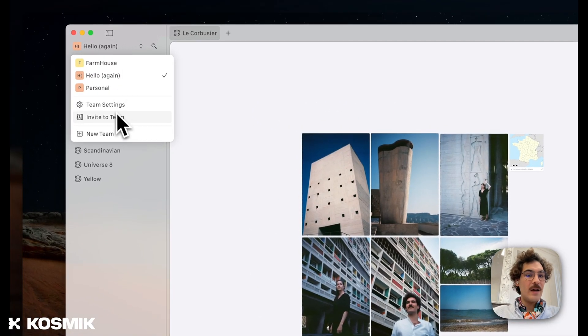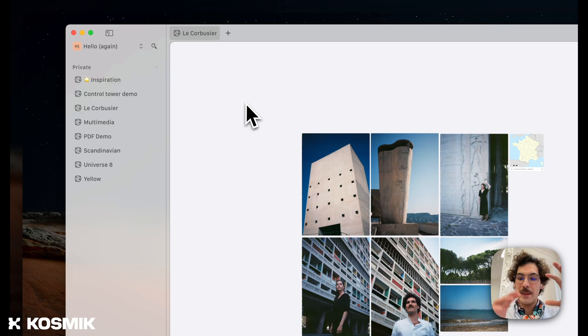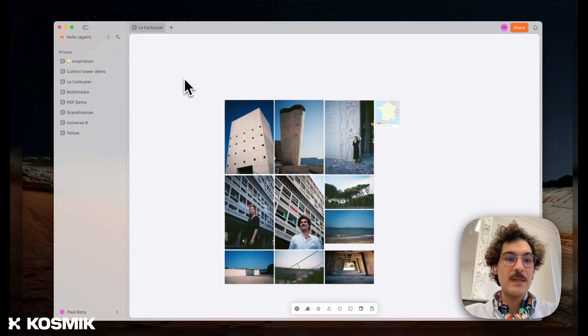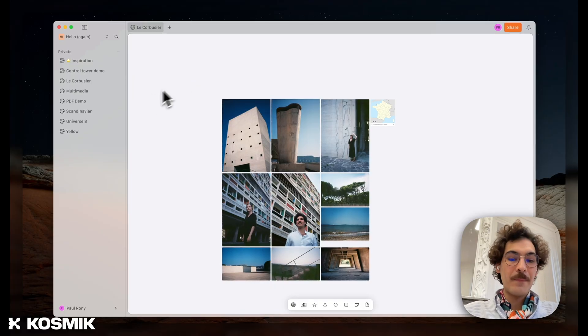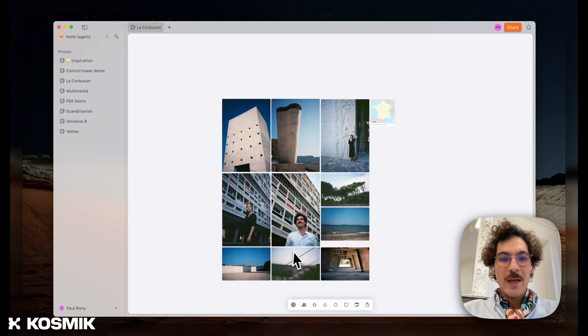We now have team settings, workspace support, so you can separate your projects if you work with several companies. And overall, we have many new features.